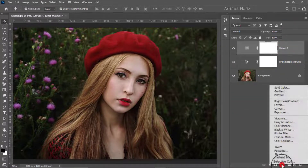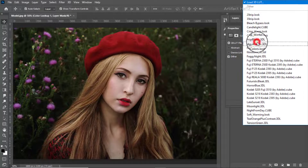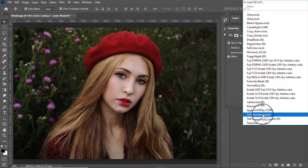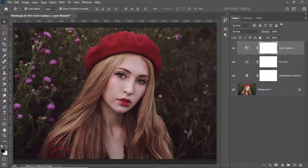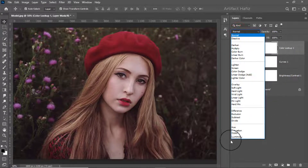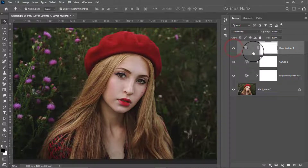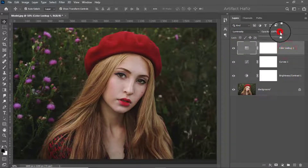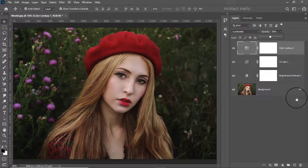Now I'm going to take another adjustment layer of Color Lookup. Here I'm going to take the Soft Warming look. The color is also affected here, so I'm making the blending mode Luminosity — check the before and after. We can decrease the opacity of this Color Lookup to around 50 percent.